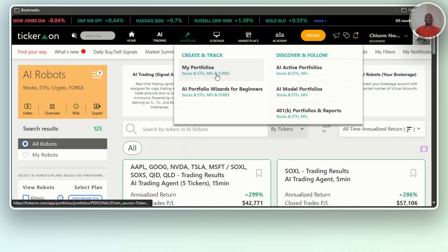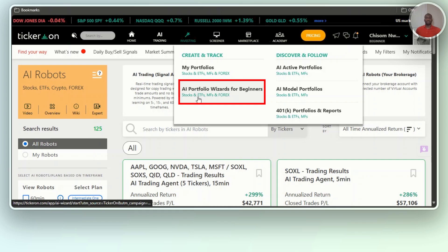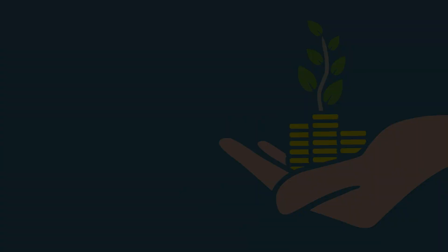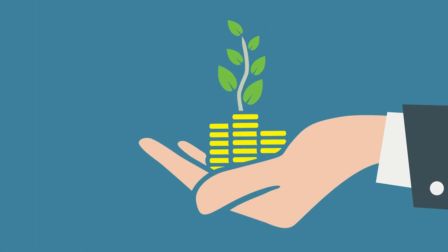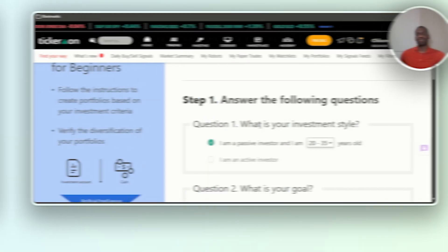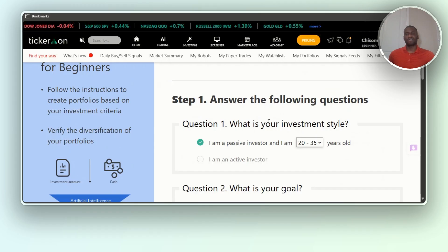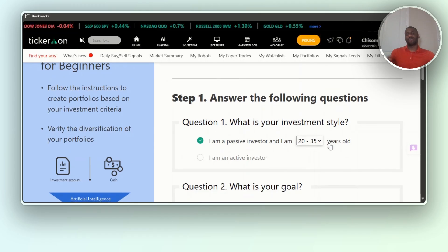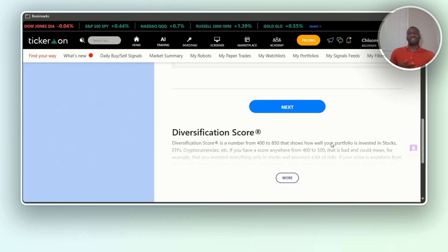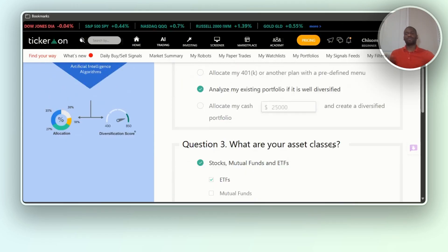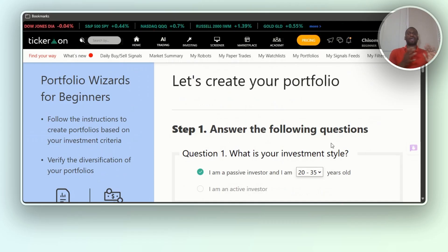Under 'Investing,' you can see an AI portfolio for beginners. If you want to invest, it asks 'What is your investment style?' — you say you're a passive investor, give it your goal, and it helps you properly diversify your portfolio, which is what you need.